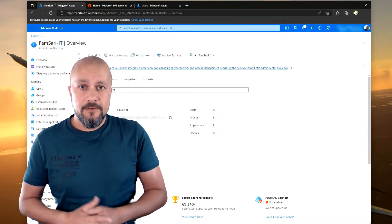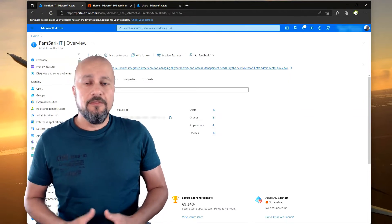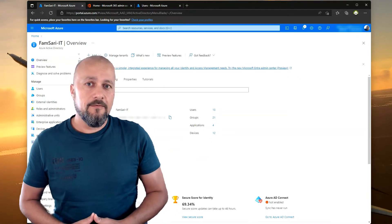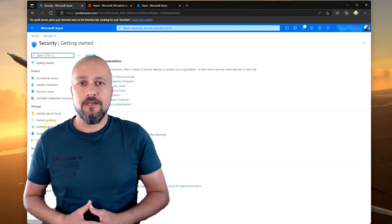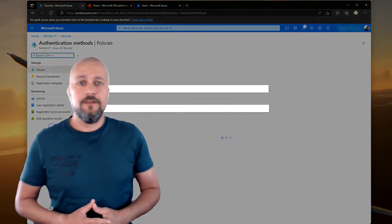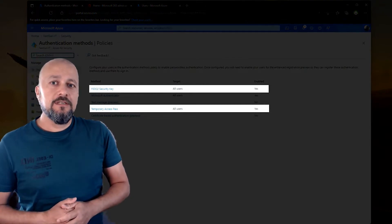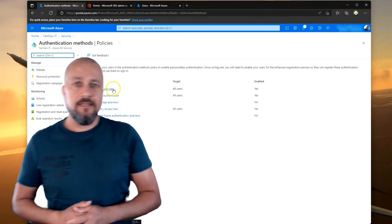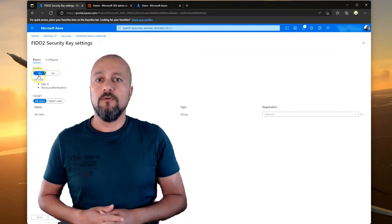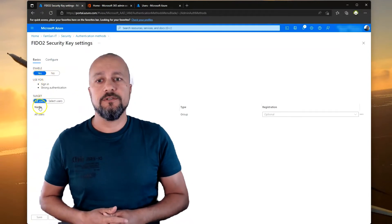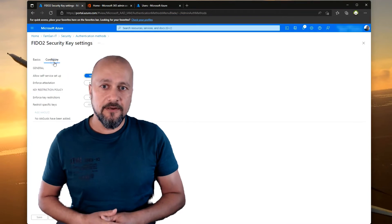Before we continue, also make sure that the authentication methods available for your users in Azure Active Directory are set up correctly. For this demo it's about FIDO2 security key and the Temporary Access Pass, so make sure that those two are available for your users. There are a couple of settings you can configure for both of these authentication methods.